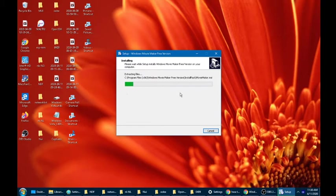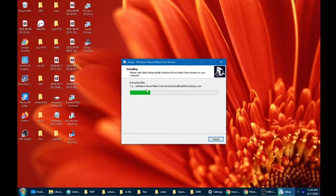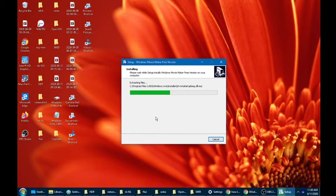Then it will extract the files from the folder, so just give that a minute.